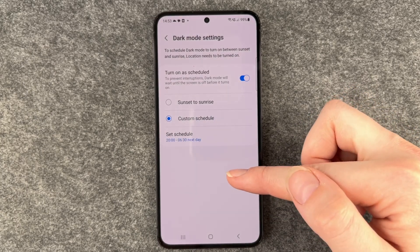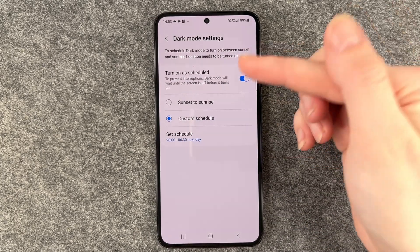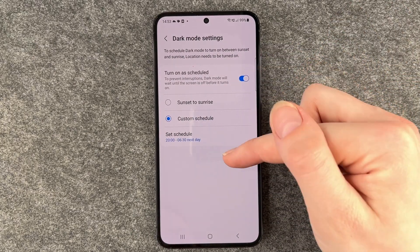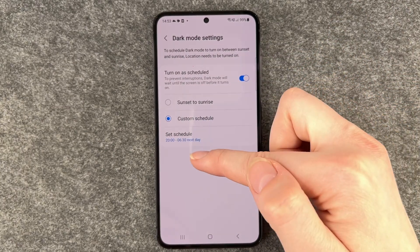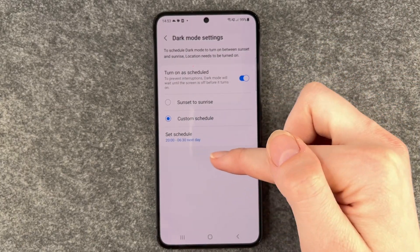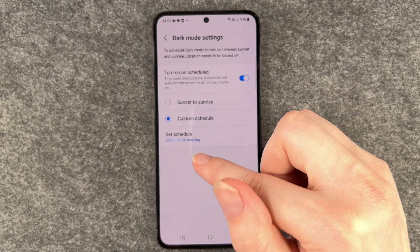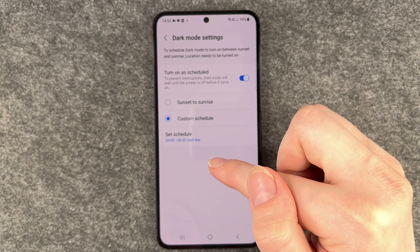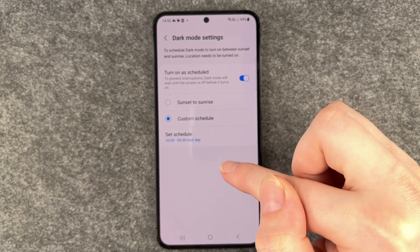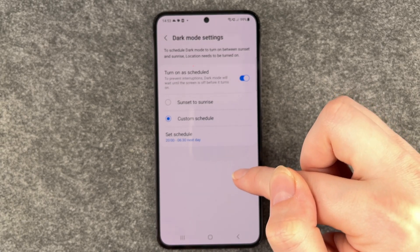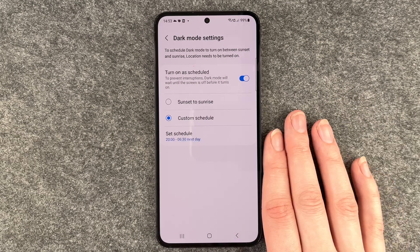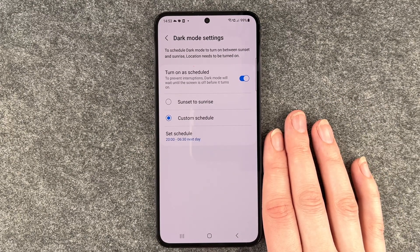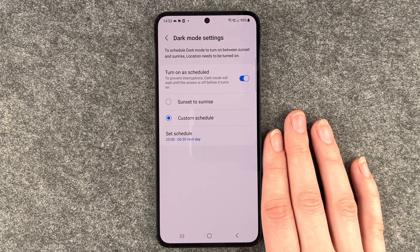Click on done, and then tonight at eight the dark theme will turn on, and tomorrow at 6:30 in the morning the light mode will appear again. During the night we'll have the dark mode on, and then during the day we have the light theme on.